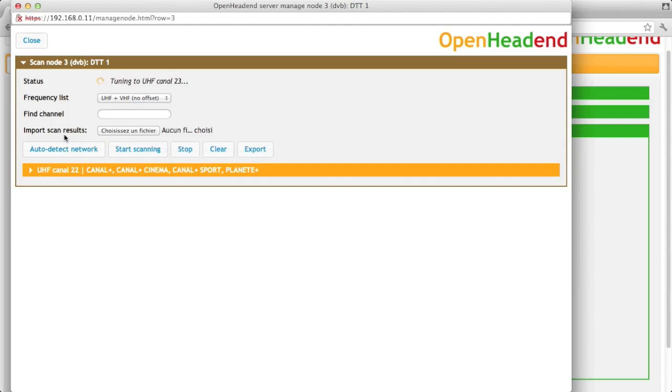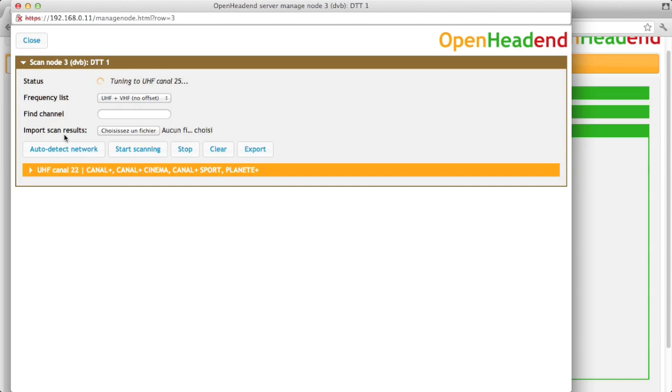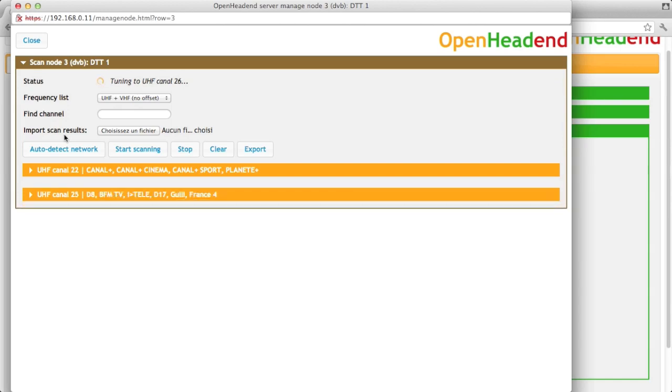That can do several things. If you're on the satellite, it will try to tune to a list of known transponders, find a network ID, and from the network ID, deduce on which satellite your dish is pointed to. And then you can use a list of known transponders for this satellite.